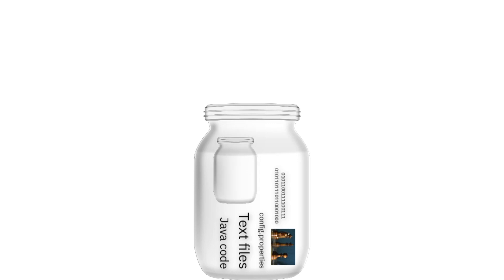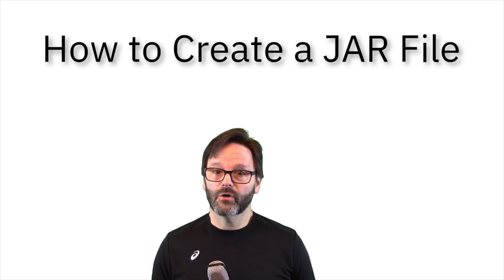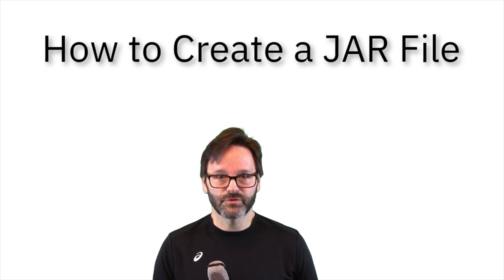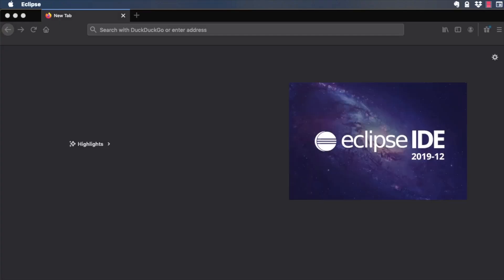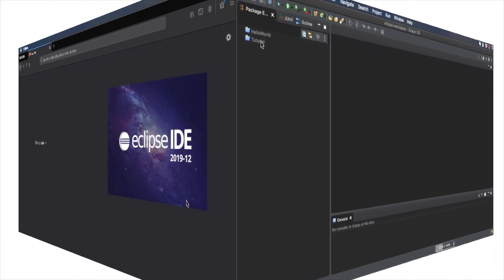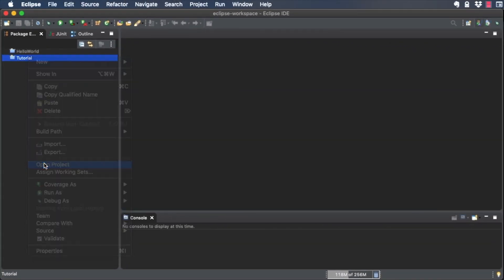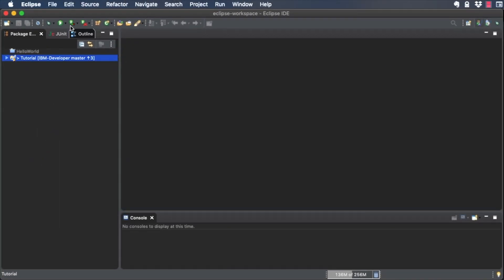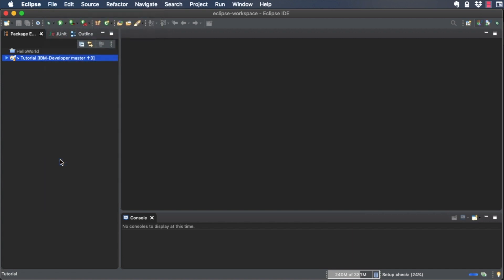Let's create a JAR file using the code and other artifacts from the tutorial project. First, start Eclipse. Next, open the tutorial project. Go to File, Export, and from the dialog box, choose Java, JAR file.